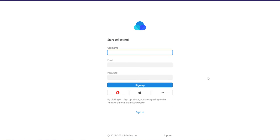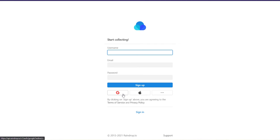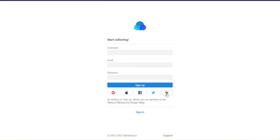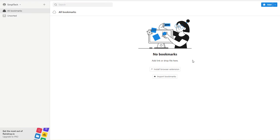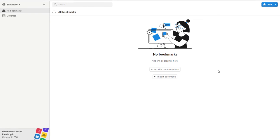To start using Raindrop, first you must create a free account. It's simple and straightforward. All you need is your username, email, and password. You can also directly open an account with Google, your Mac account, or other social media platforms.